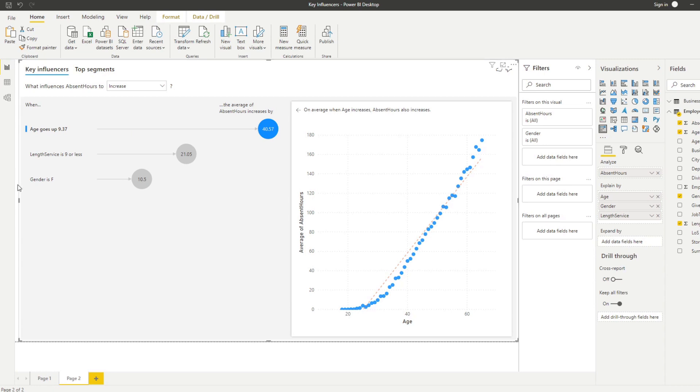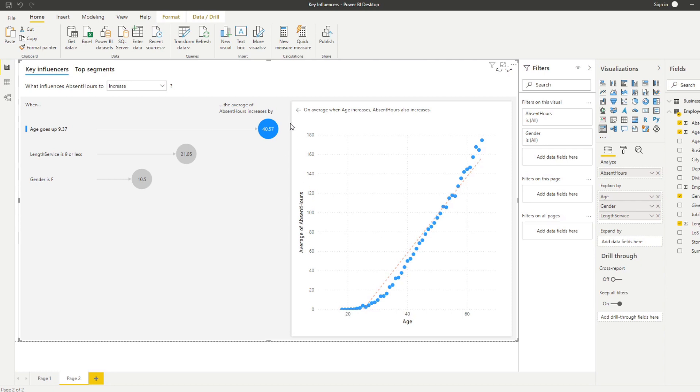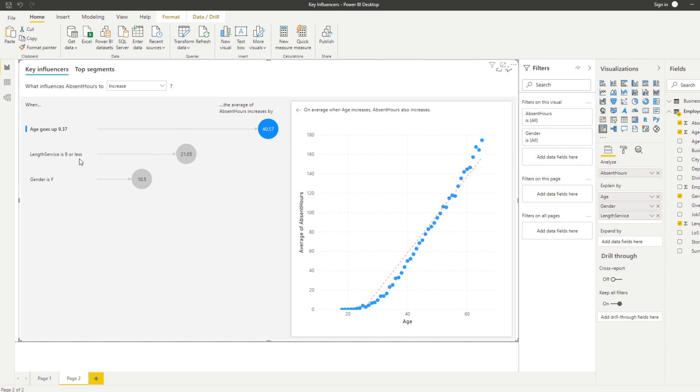On the right hand side we can see the chart - it's a scatter chart that plots the age against the absent hours, so it's kind of a detailed look at the key influencers. At the moment it's showing that on average when the age increases the absent hours also increase. You'll see when I click on any of these as well it updates.